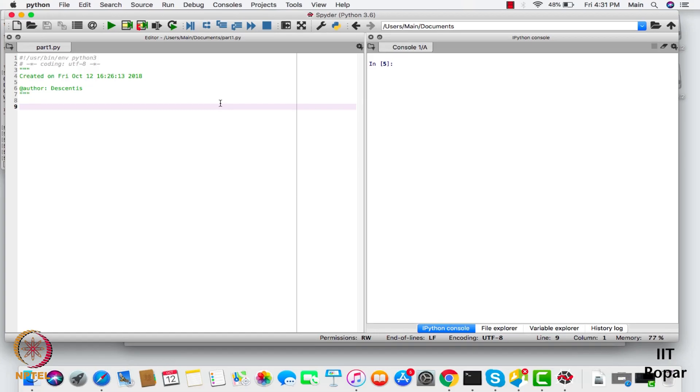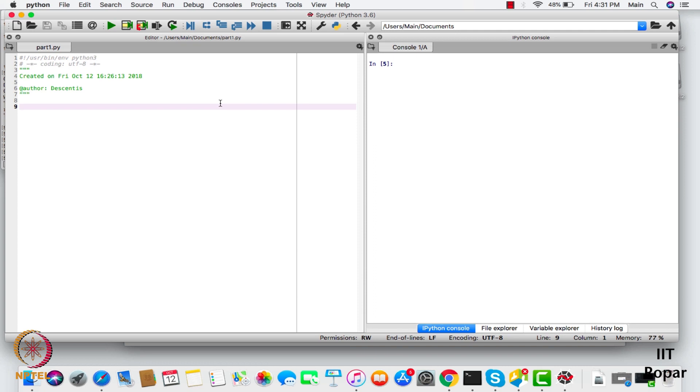So you repeat it every time until n becomes 1, and the point is you have to check whether it is possible to make any number 1 using these methods.